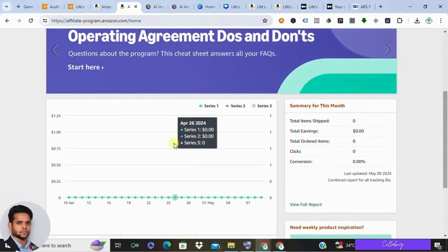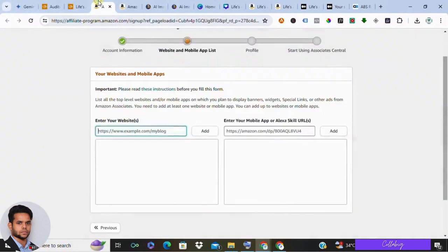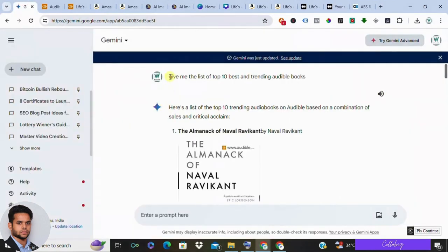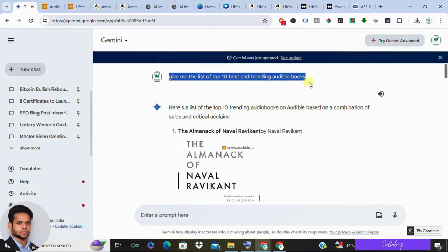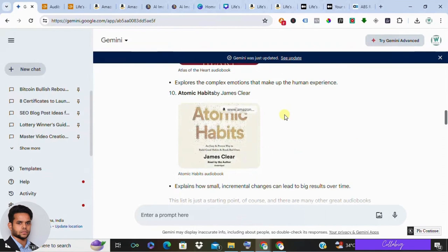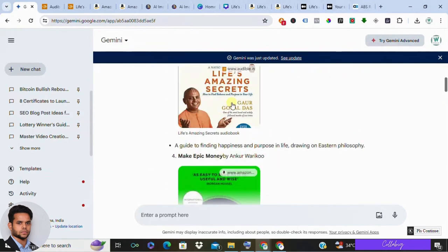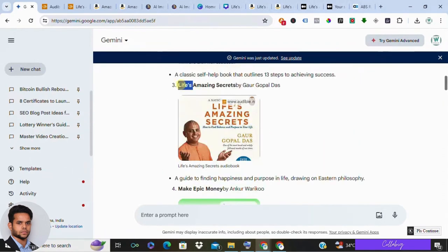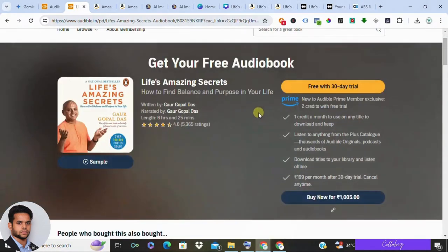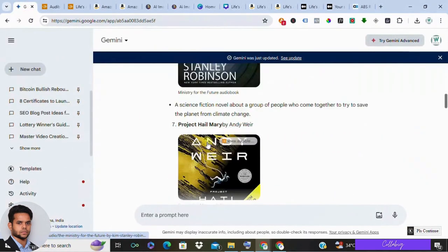To create compelling content to promote Audible books, start by asking Google Gemini for trending Audible books — you can use the exact script I've used here. Once you have a list of books, check if they're available for a free trial. For example, let's take 'Life's Amazing Secrets.' Then ask Google Gemini to summarize the book for you using the exact prompt shown here.